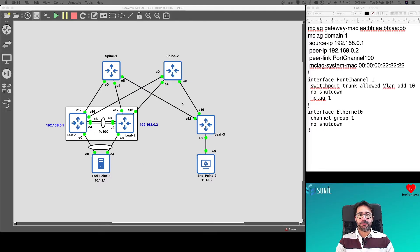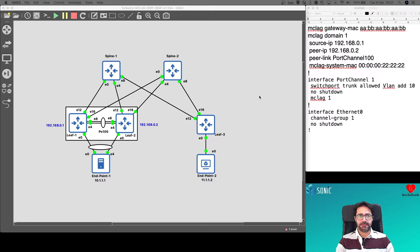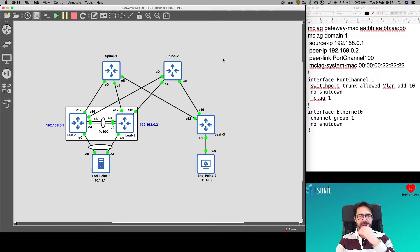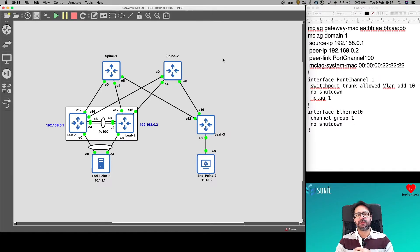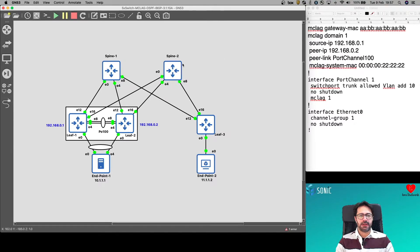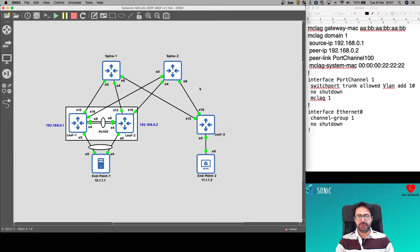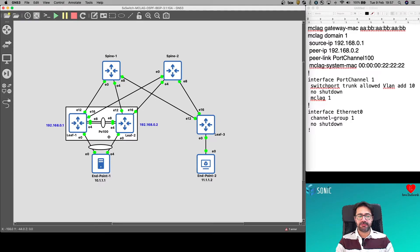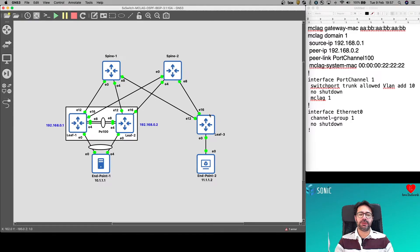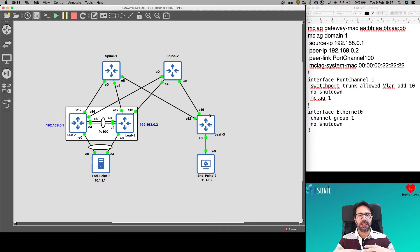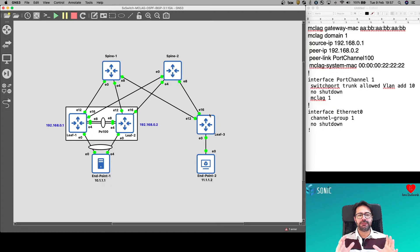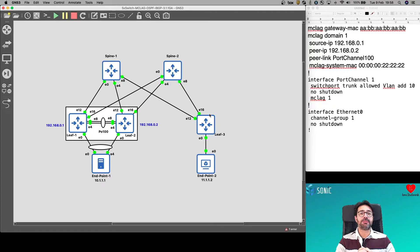Okay, so this is the topology that we are going to use in our lab. As you can see, we are leveraging GNS3 in this lab and we are running Enterprise SONiC version 3.1.1. This is the large topology with five switches, but we are going to focus on LEAF1 and LEAF2. I'm going to leverage same topology in my next video where I will show you how to configure VXLAN EVPN with logical VTEP. But in this video, we will focus on LEAF1, LEAF2 and MCLAG configuration.